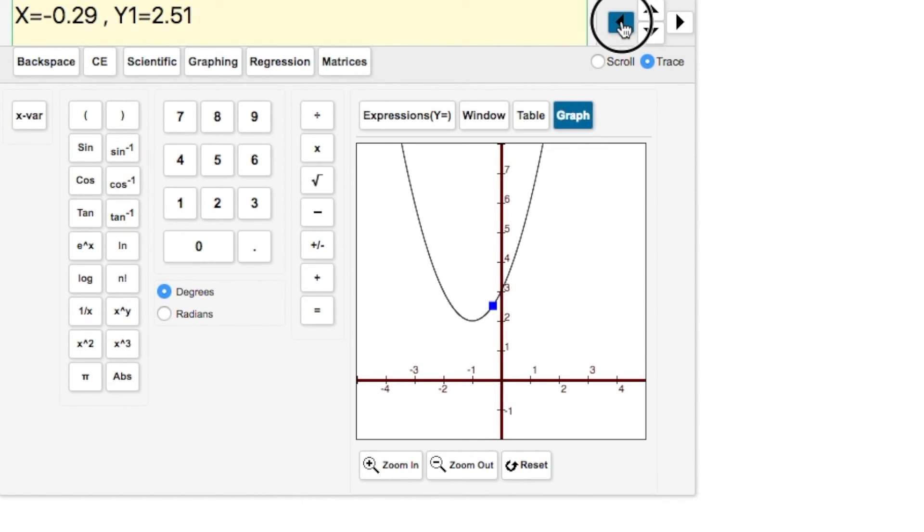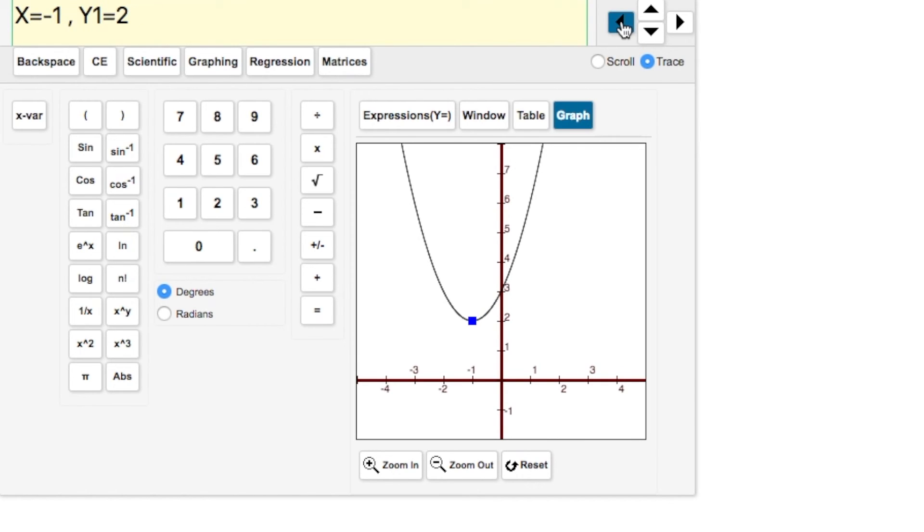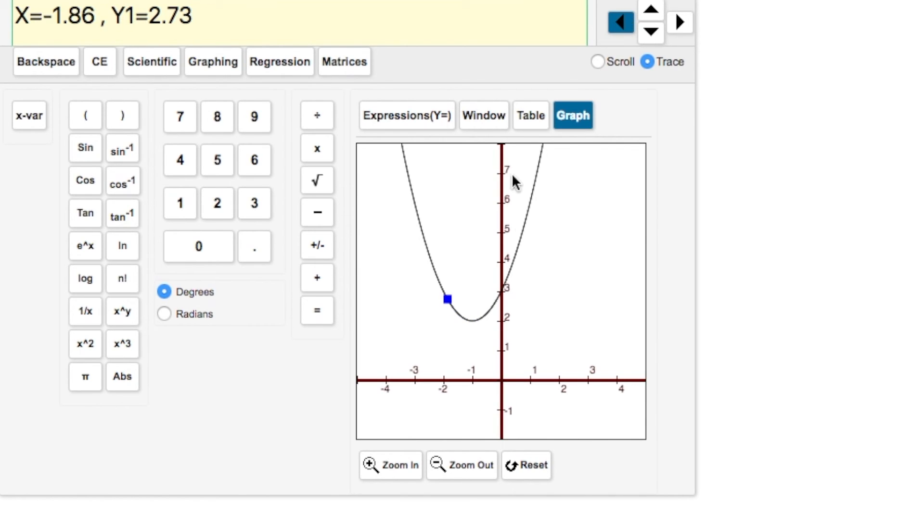If we trace, we have our vertex at (-1, 2). So depending on what you need to do with your graphing calculator and how you have to answer the questions, you do have some options.